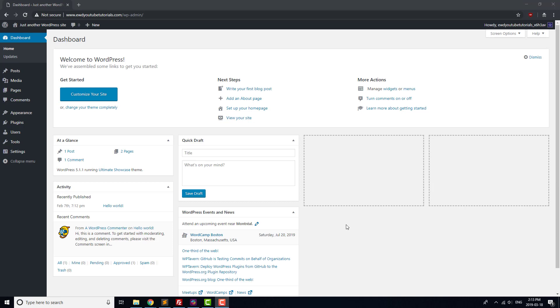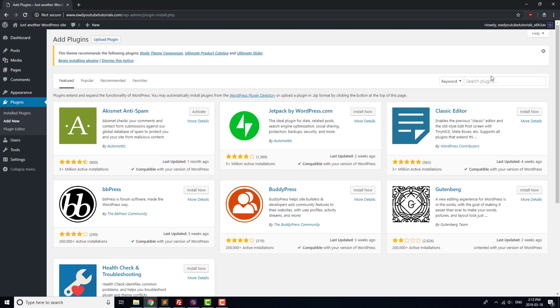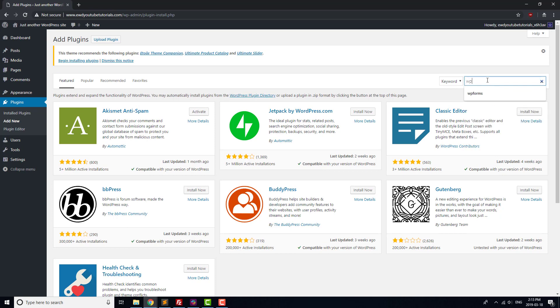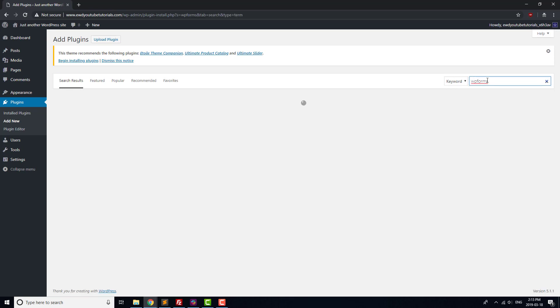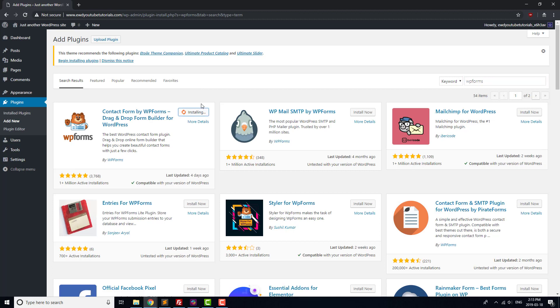To get started adding those plugins, head to the WordPress admin area and go to Plugins Add New. For our contact form, we'll use WPForms. It's well reviewed, so type WPForms into the search box, click Install Now, and then once it's installed, press Activate.